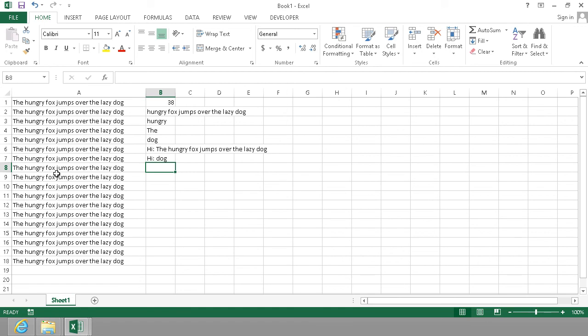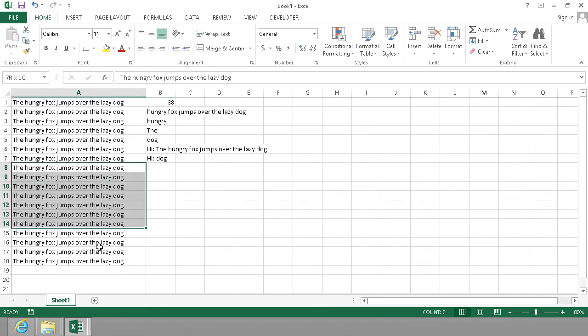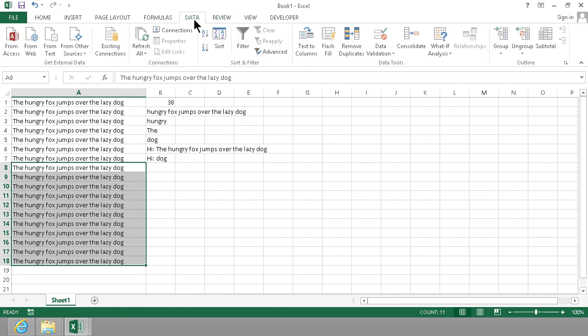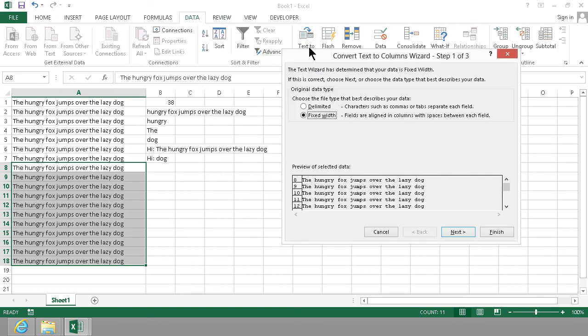So those are the most important text functions. Another one that you might find useful is if you get input data like that and you want to split it up. There's a Text to Columns feature on the data tab that's very useful.